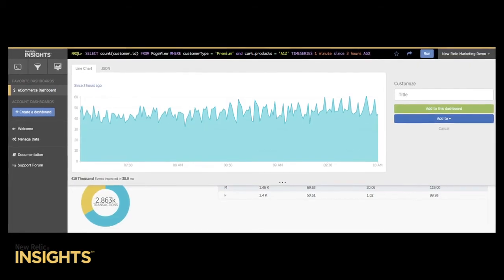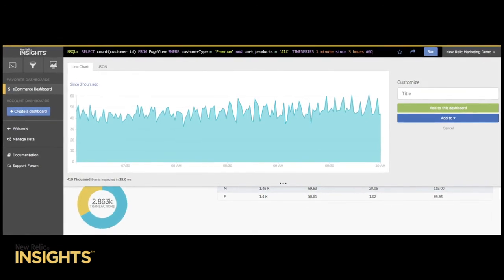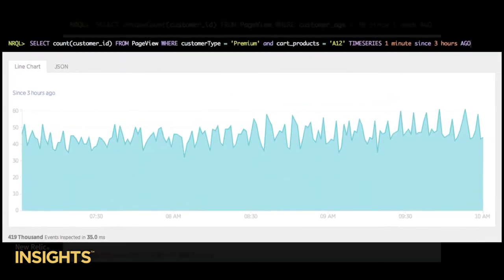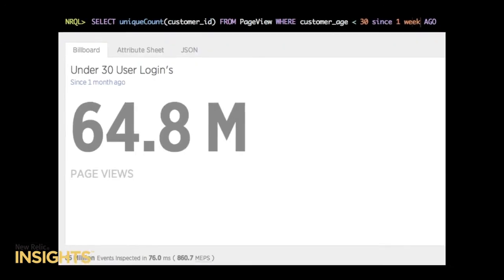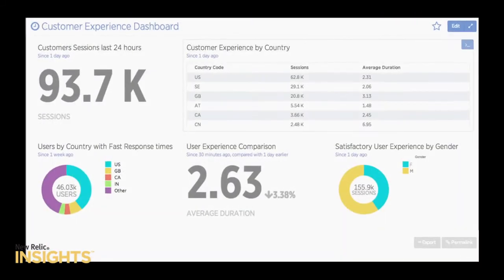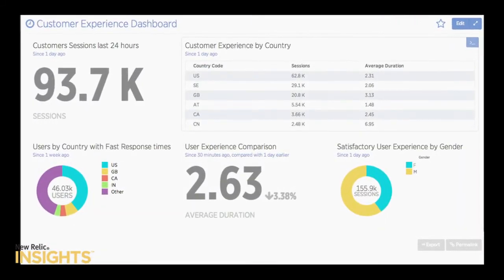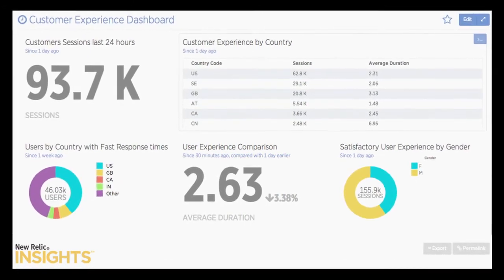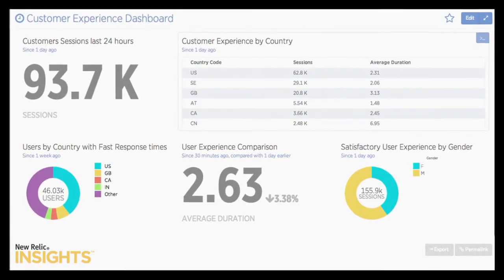With such attributes added to the standard metrics we already collect, you can ask your application many questions. Things like show me all of my premium users who added product A12 into their cart over the last three hours. How many people under 30 have logged in the past week? You could look at how your application performance is affecting the customer experience, and you can slice that in many ways.